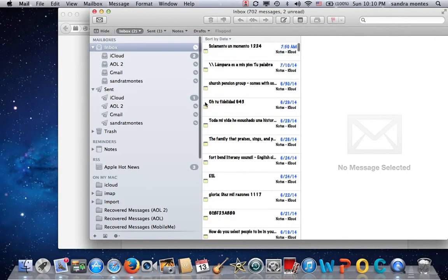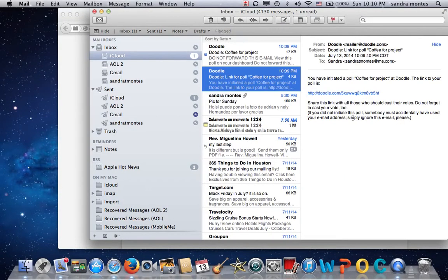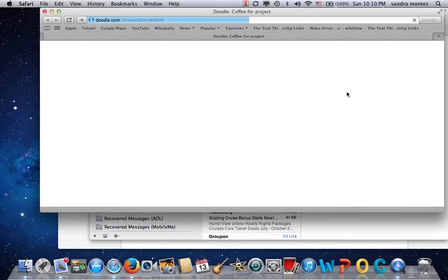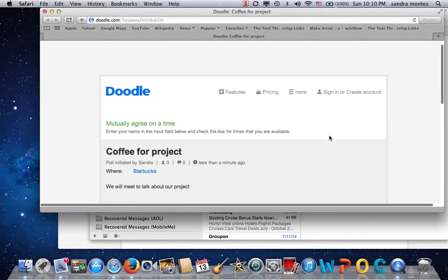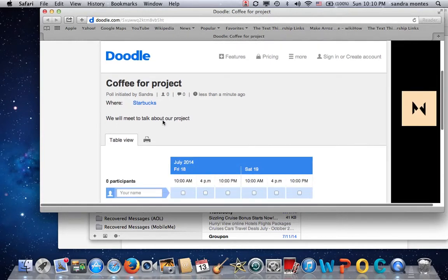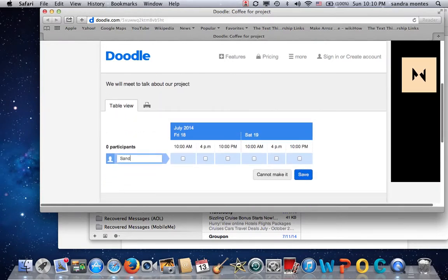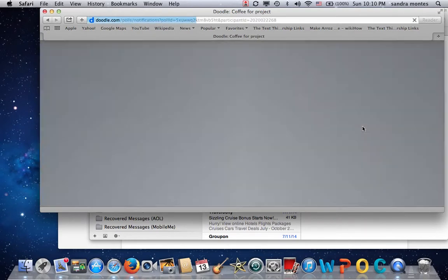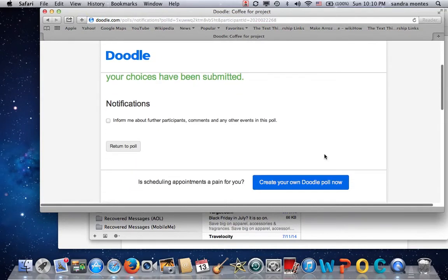Maybe you've received the email and you're going to take the poll. You follow the link and it gives you the poll so you can agree on a time. I'll put my name as Sandra, and I think 10 p.m. on Friday works best for me. And that has been submitted.